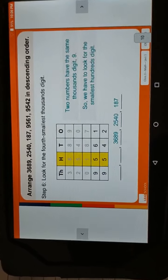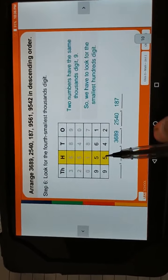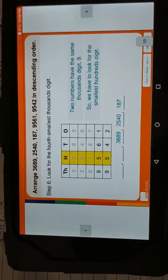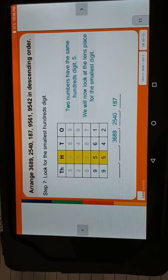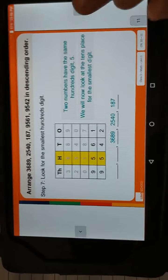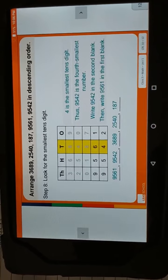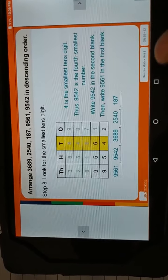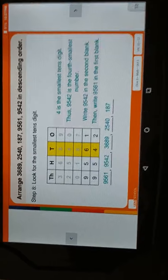Now, two numbers have the same thousands digit — 9. So we have to look at the next digit. Both numbers have the same hundreds digit, 5. We will now look at the tens place for the smallest digit. 4 is the smallest tens digit, so we write 9542 in the second blank and 9561 in the first blank.